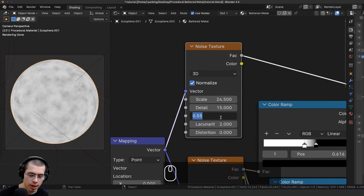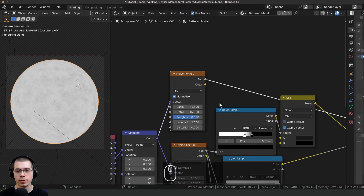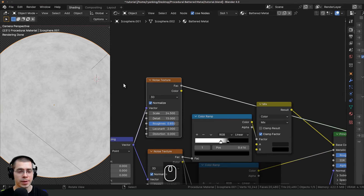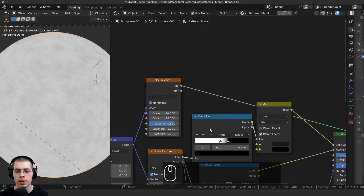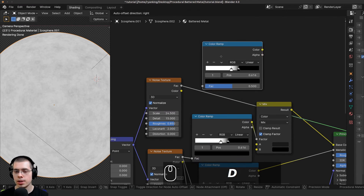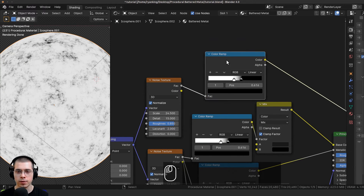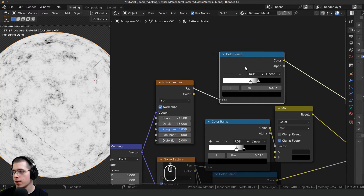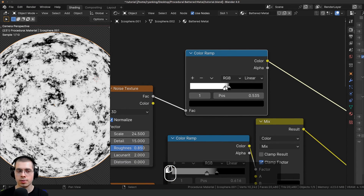I want to make it more contrasty because I only want some rust here and there. I'll click on the color ramp, press Shift+D to duplicate it, and drop it after this noise texture.